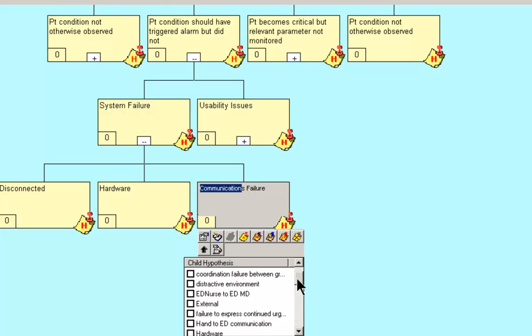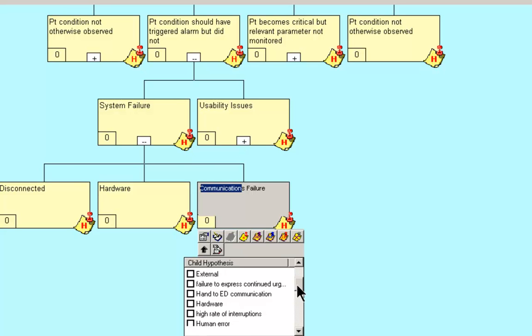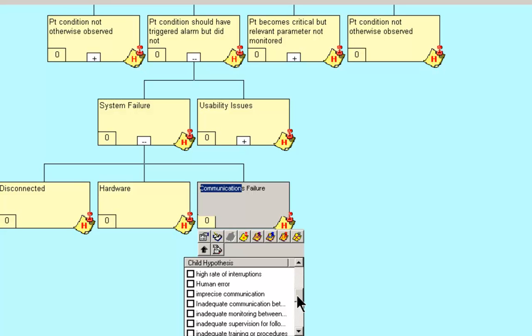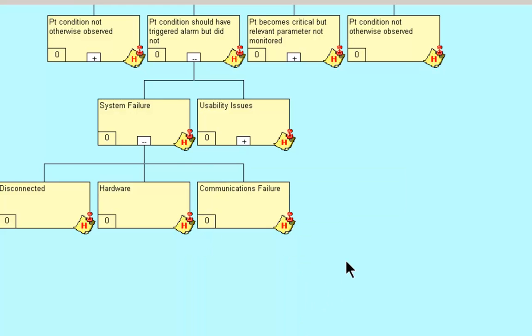Distractive environment. Hand to ED communication. Hardware issues. Imprecise communications. Inadequate communications. So that you can see there's a series of things in here that we could check.